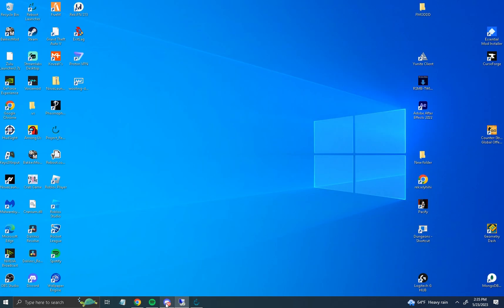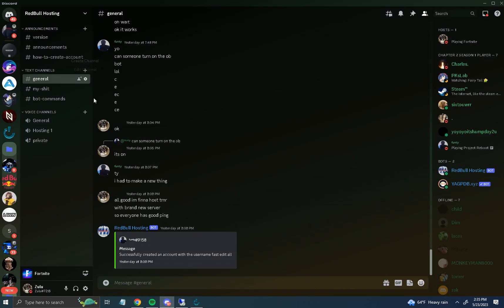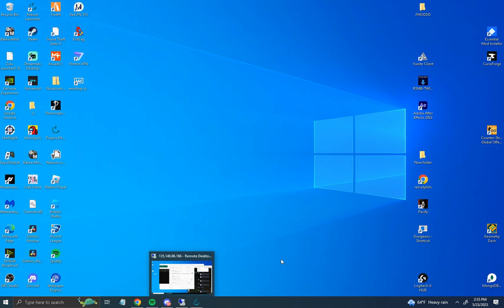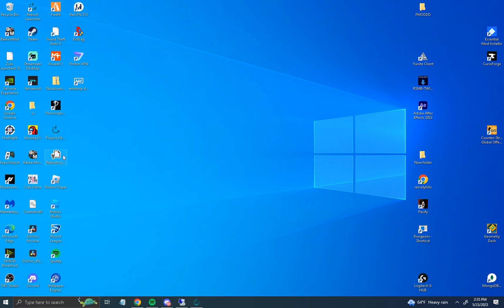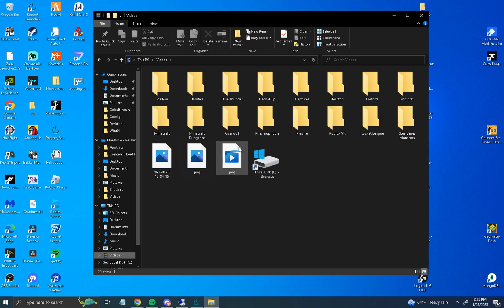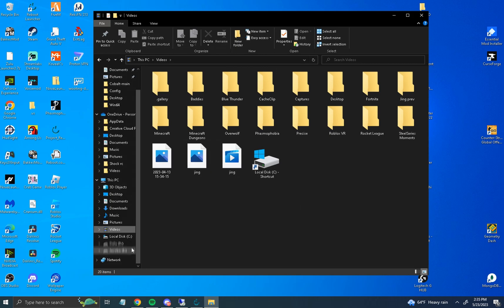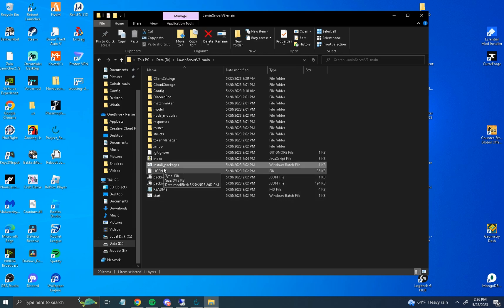Right now you want to download Law One V2 if you don't already have it. I'll leave the link in the description down below. After that, go to your files, extract it somewhere, and open it up. Open it up — Law One V2 server — and install the packages.